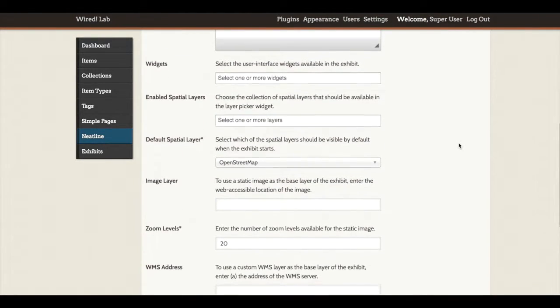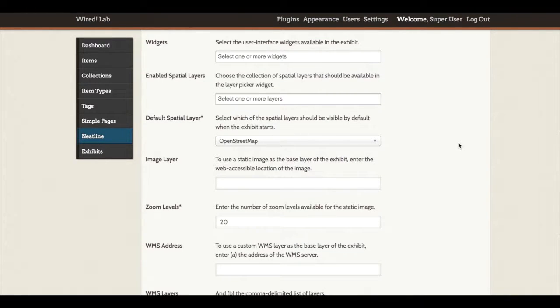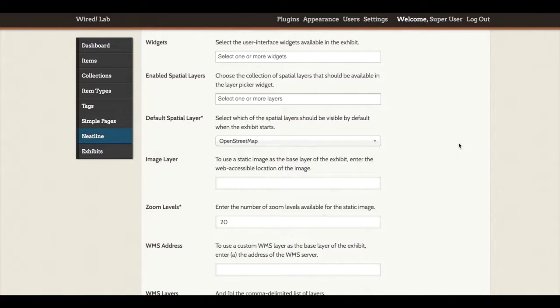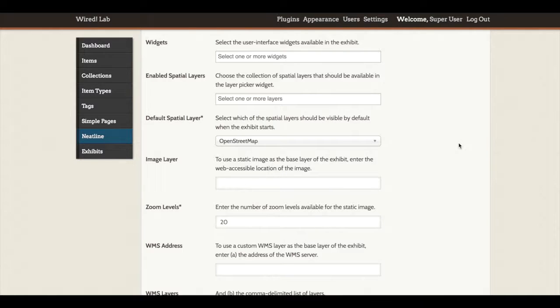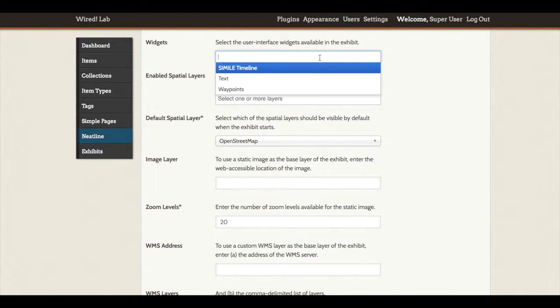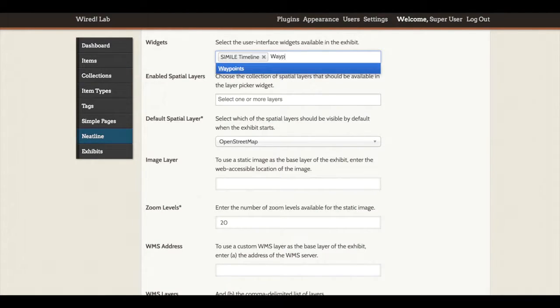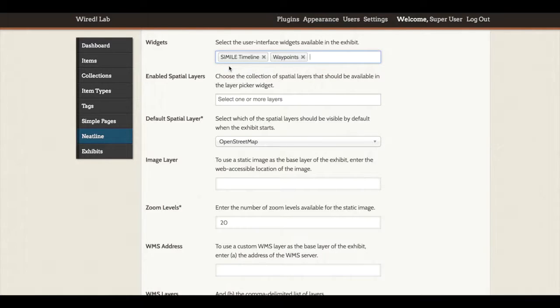Below these initial metadata fields, we have a number of settings that we can arrange. First, there are widgets. Now, Neatline comes with a mapping interface by default. But in order to add in a timeline, waypoints, or text, we need to add in what are called widgets, which are essentially mini-extensions for our plugin. So plugins for plugins for Omeka. So when I click in the Widgets text box, Simile Timeline and the other two widgets will come up. So I will first select Simile Timeline and Waypoints. And we'll come back and look at the text widget later, but we do not want to have both text and waypoints activated at the same time.